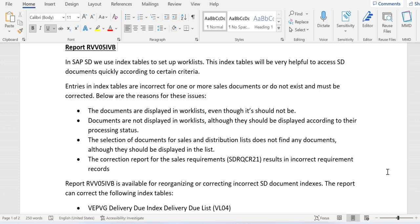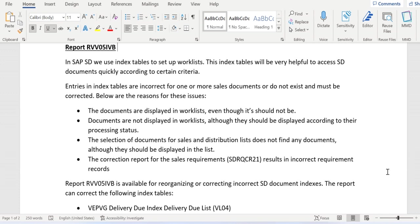This report is mainly used to avoid inconsistent data in index tables or work lists. Inconsistencies might happen - for example, let's take the VF04 billing due list. For one delivery document, once billing is already completed...